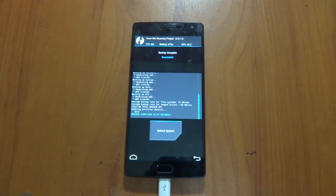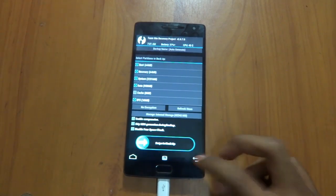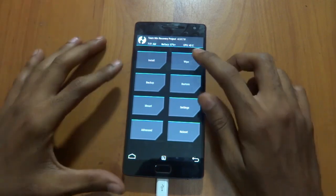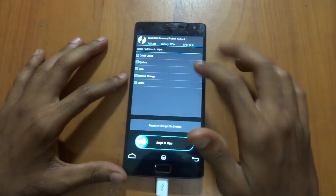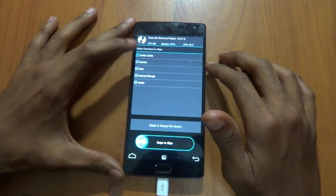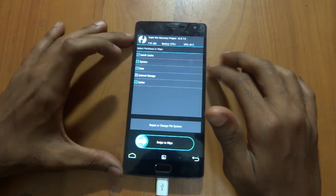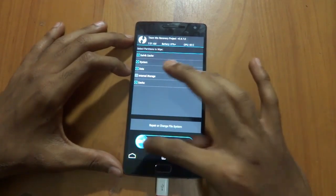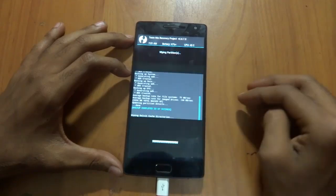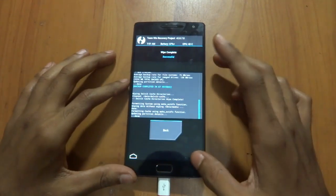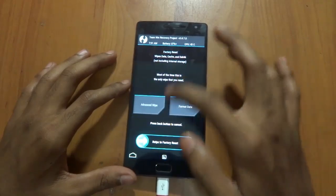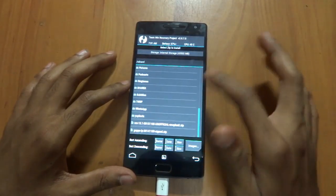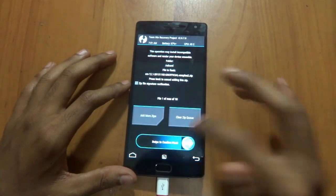As you can see, backup has been completed. Just go back, back. The next thing would be press wipe, advanced wipe. Select Dalvik cache, system, data, and cache. Don't select internal storage, guys. Just swipe it. As you can see, wipe completed.